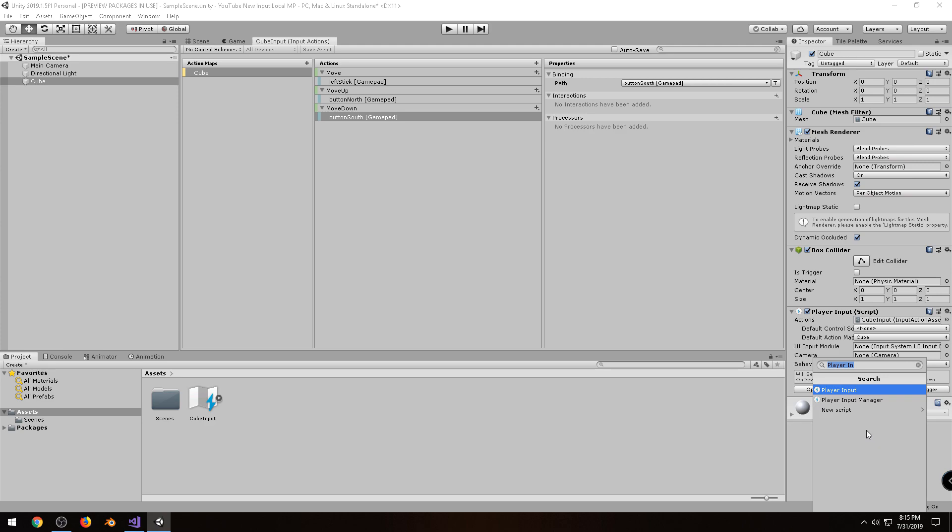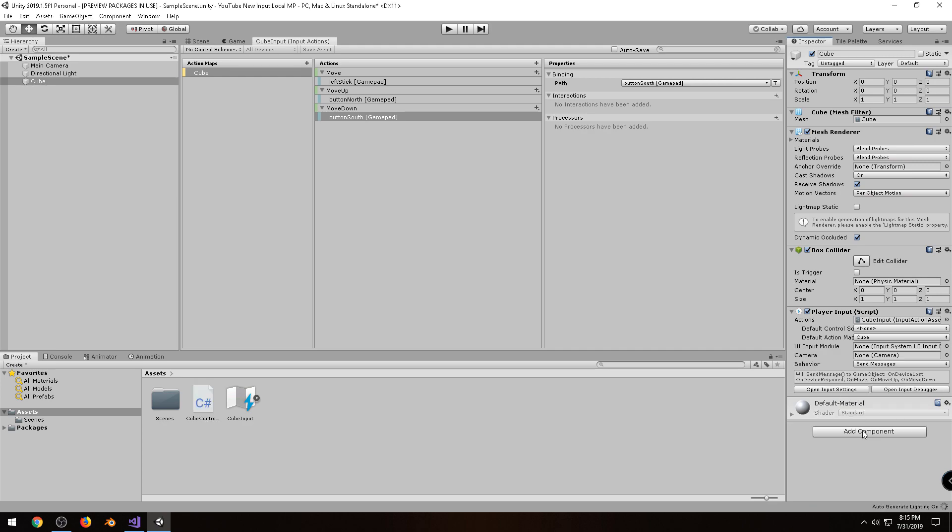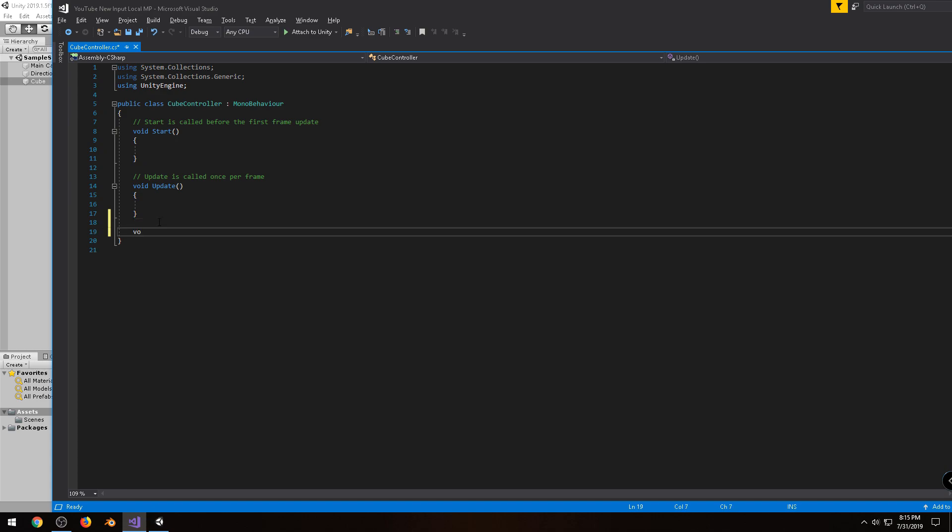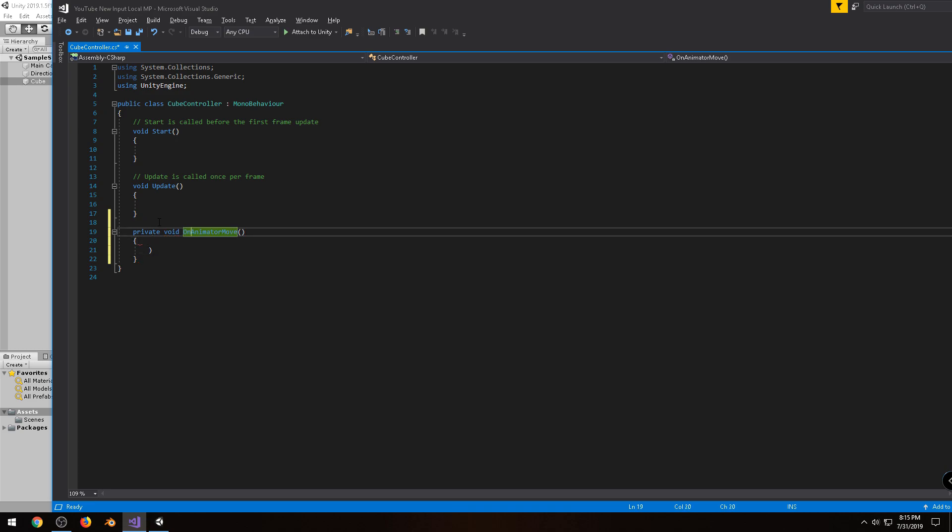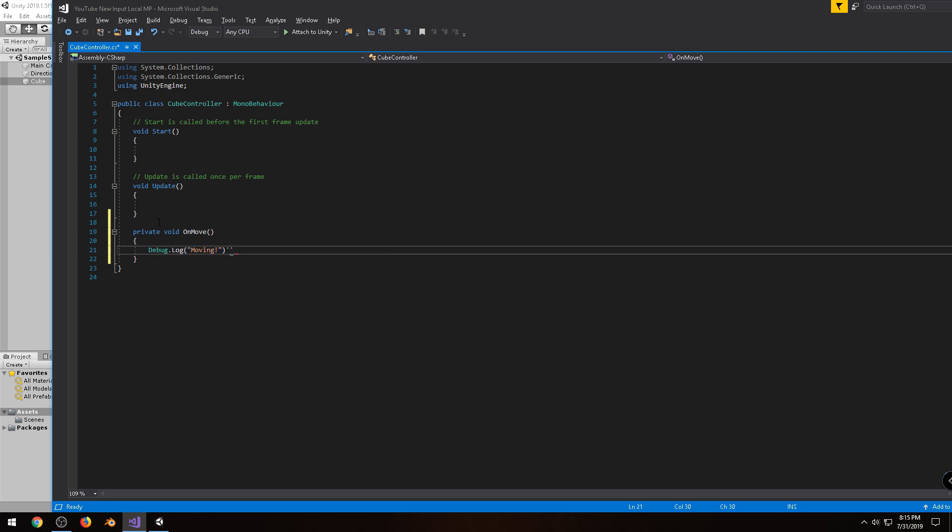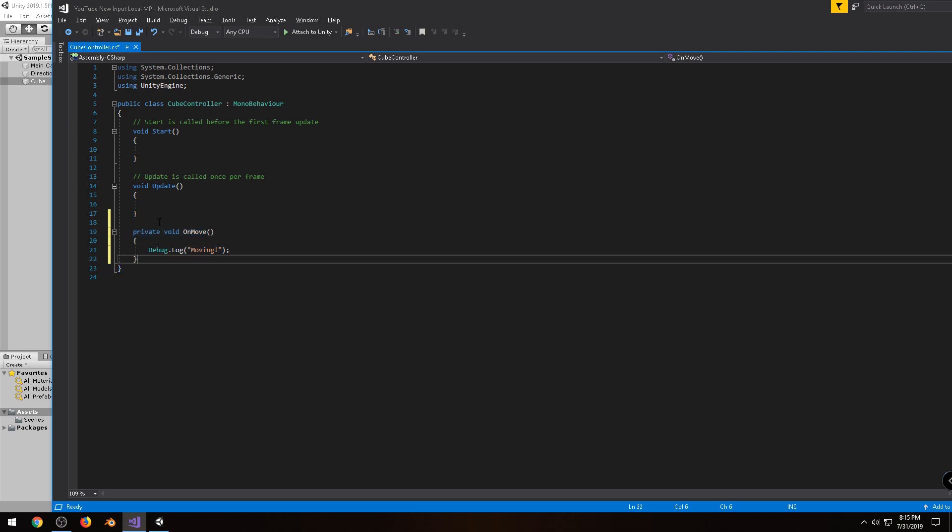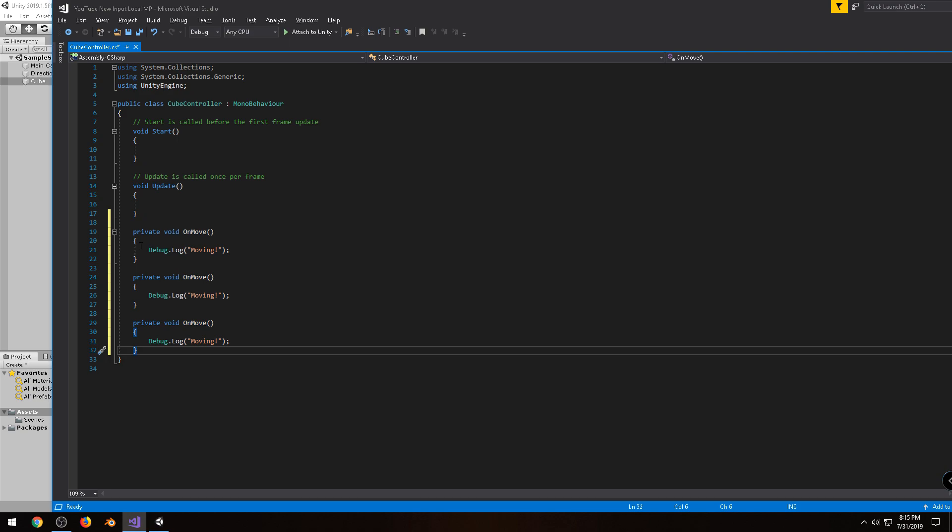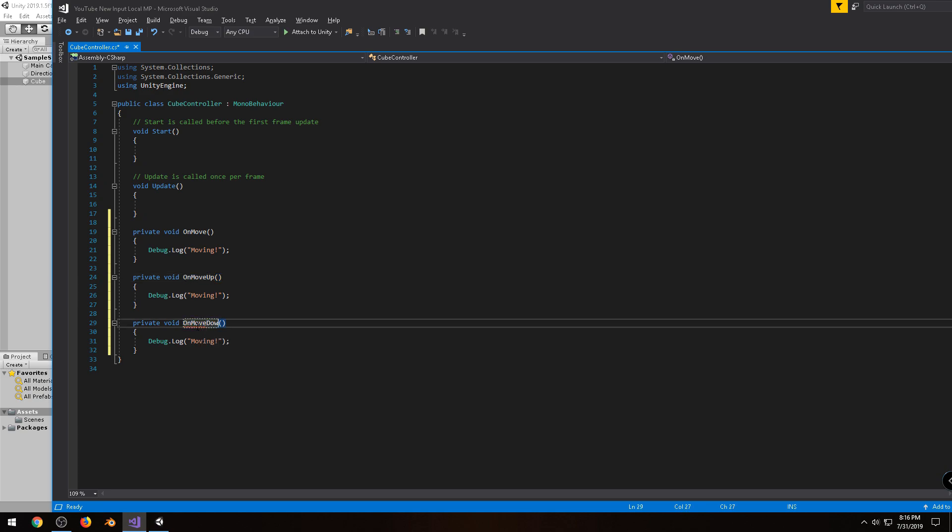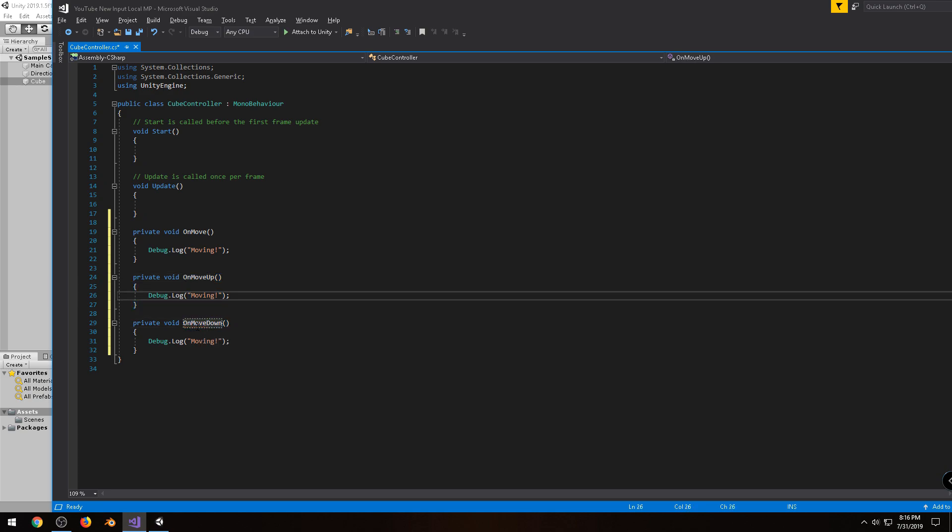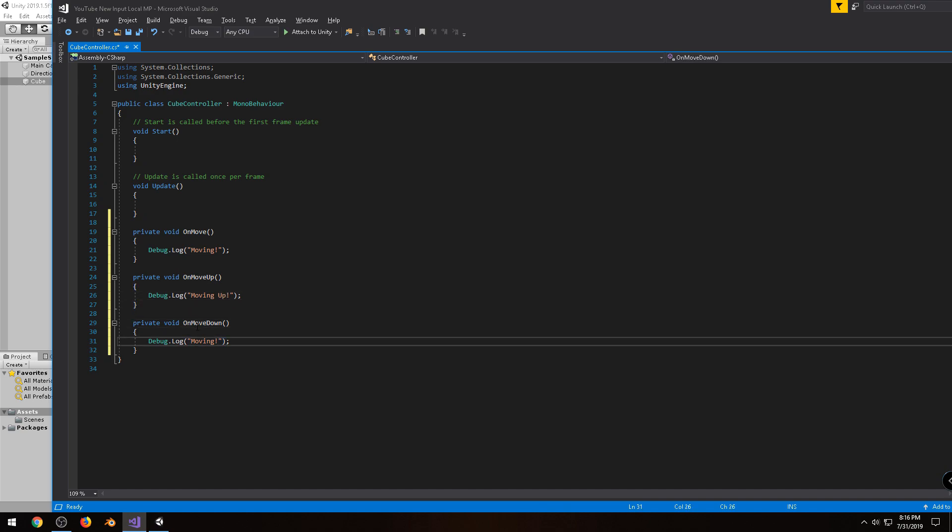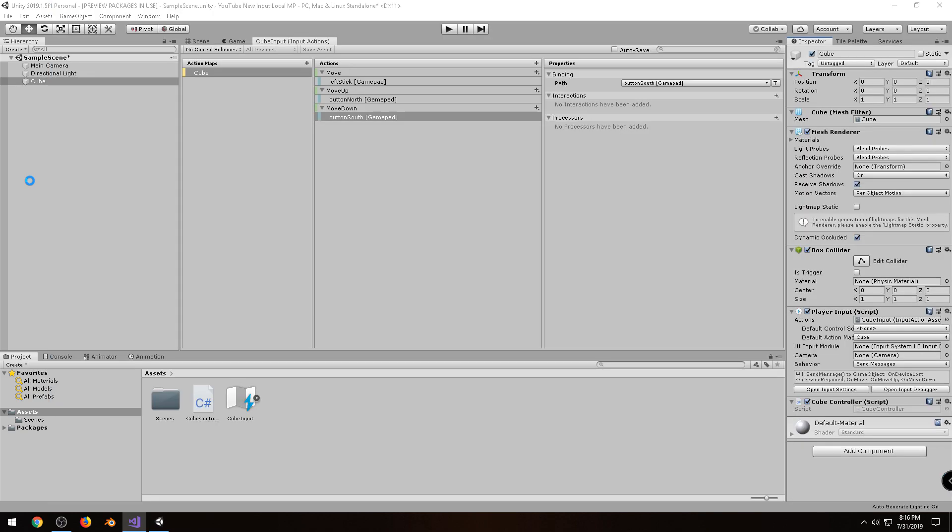So I'll go to Add Component, and type Cube Controller, and once that shows up, I'll double-click on it here. Alright, so let me go ahead and create those three functions. They were On Move, so void OnMove. And I hate this Autocomplete. And for now, I'll just do a debug message to the console. I'll just say Moving. Alright, and I'll copy and paste this two more times. And I'll call this one OnMoveUp. And the next one will be OnMoveDown. So I'll just change this to say Moving Up, and Moving Down. Alright, I'm going to save this, go back to my Unity project.